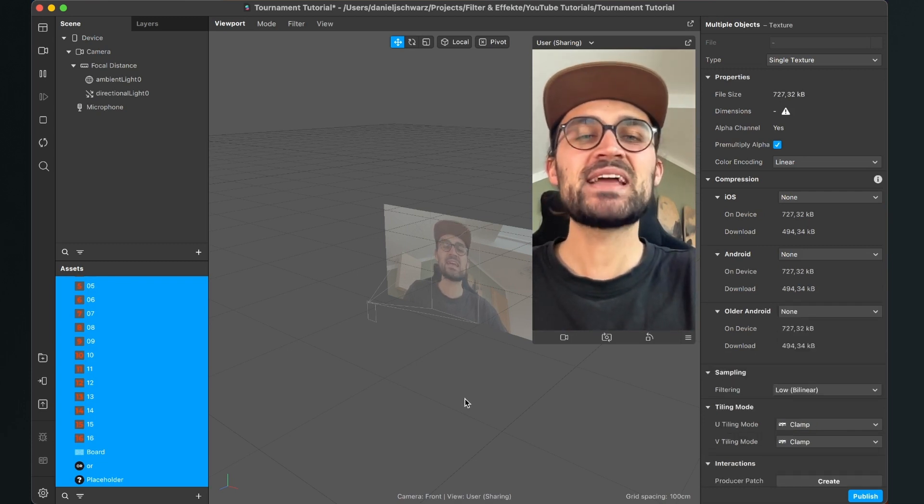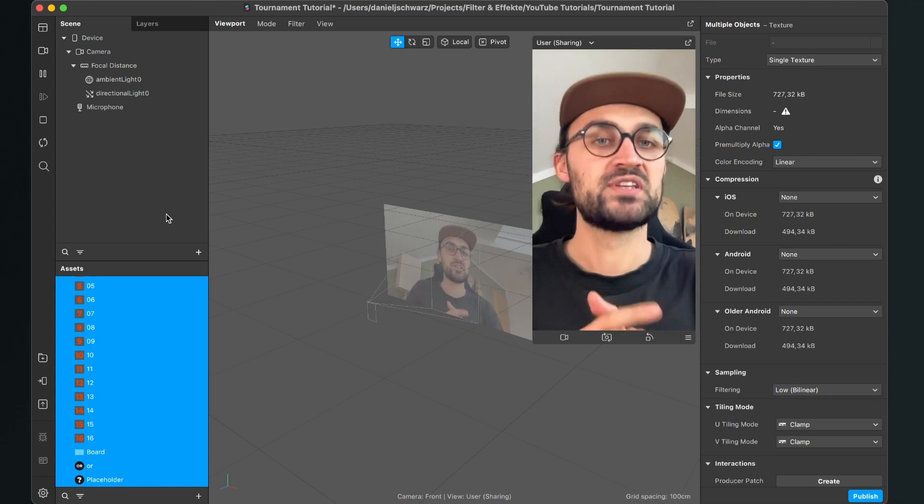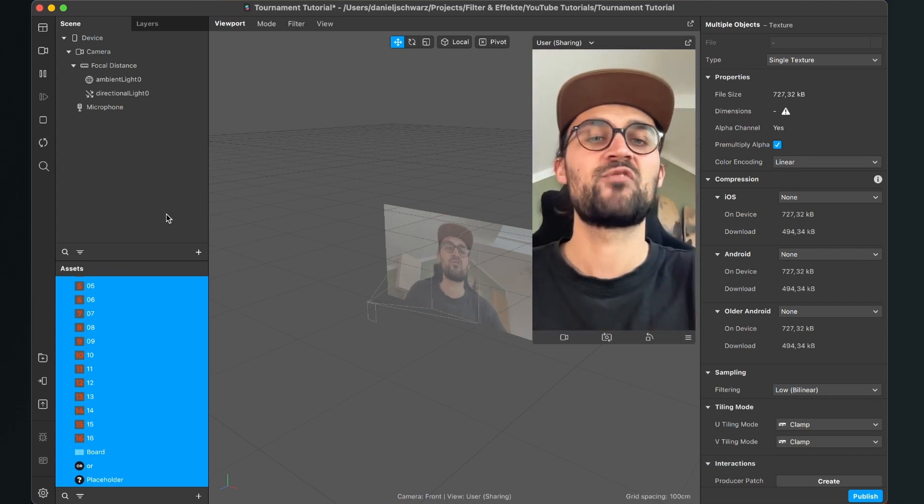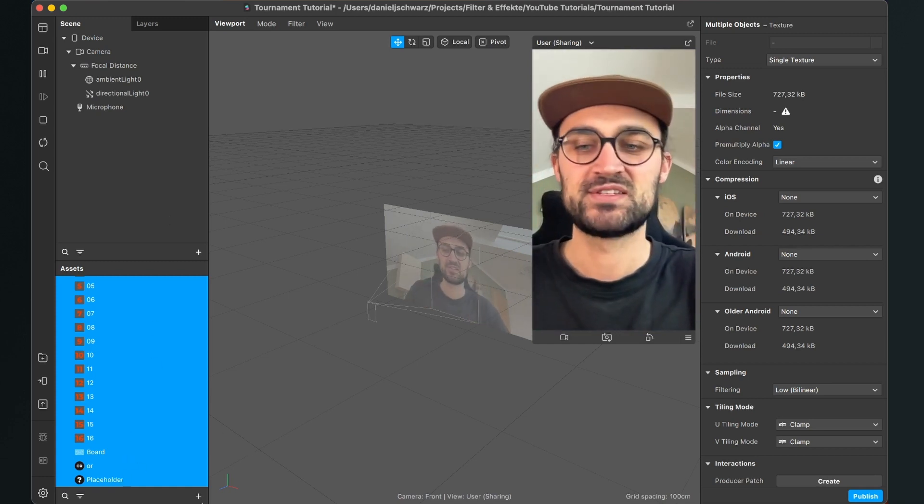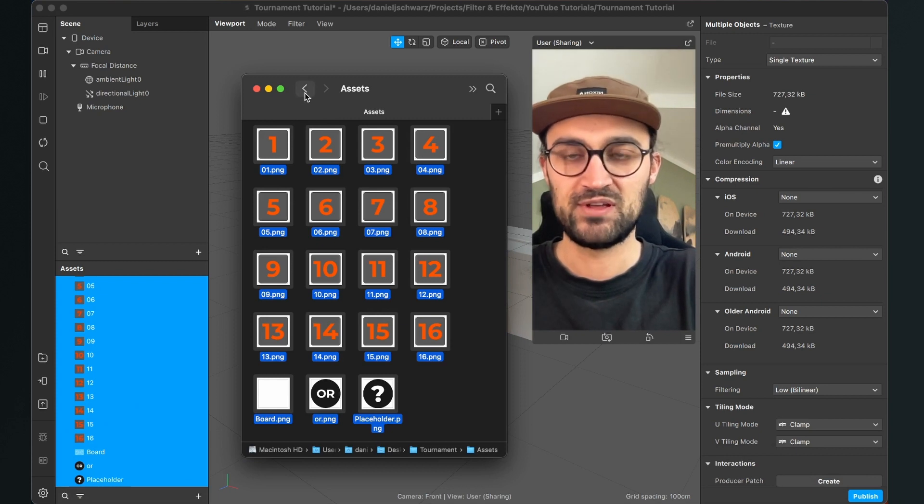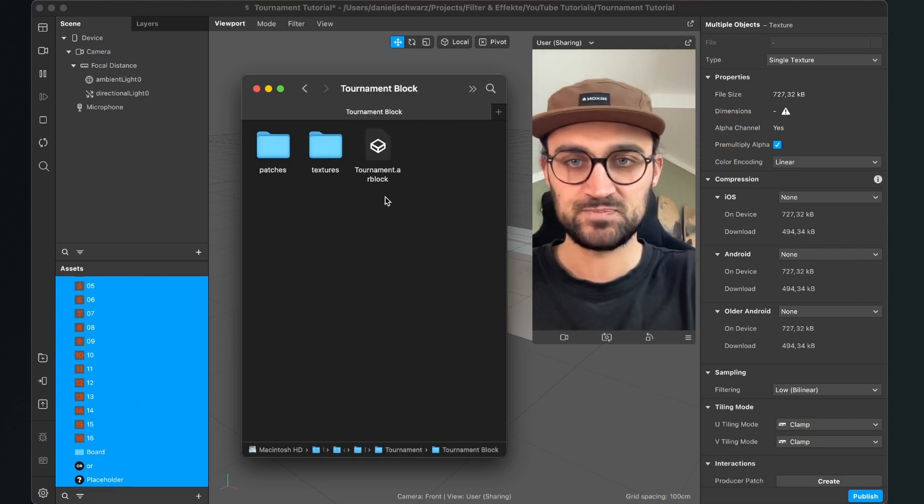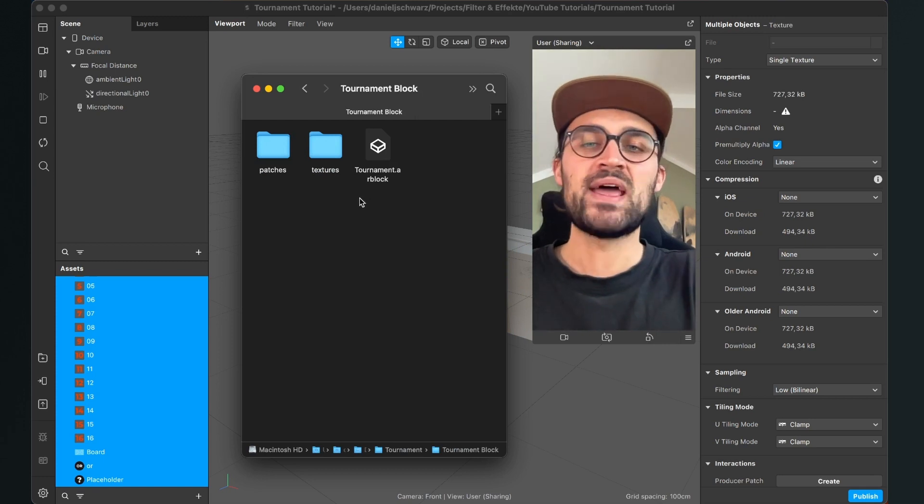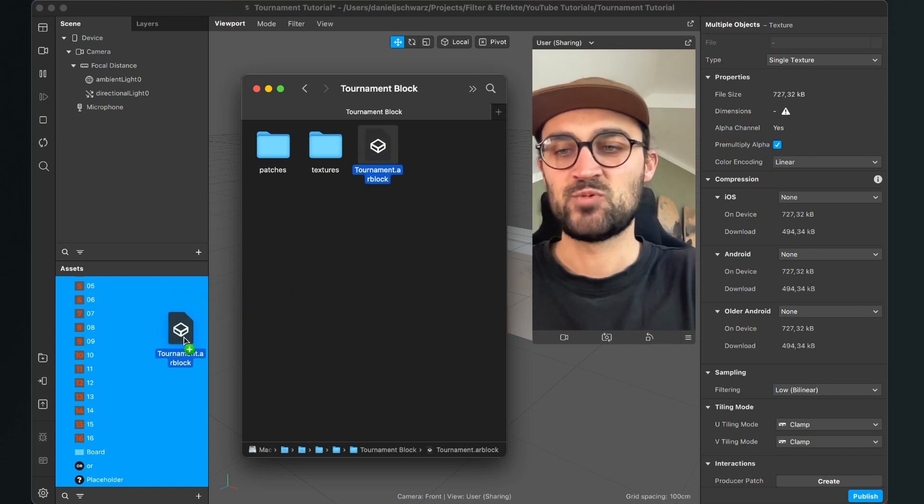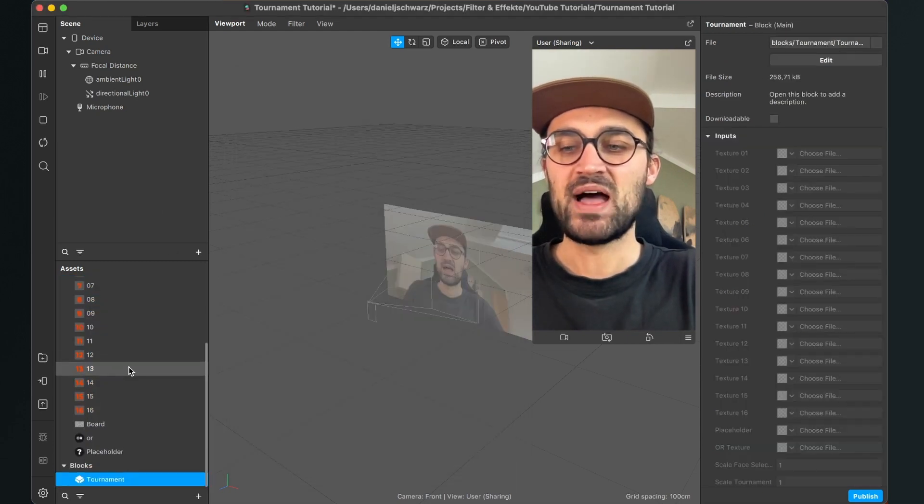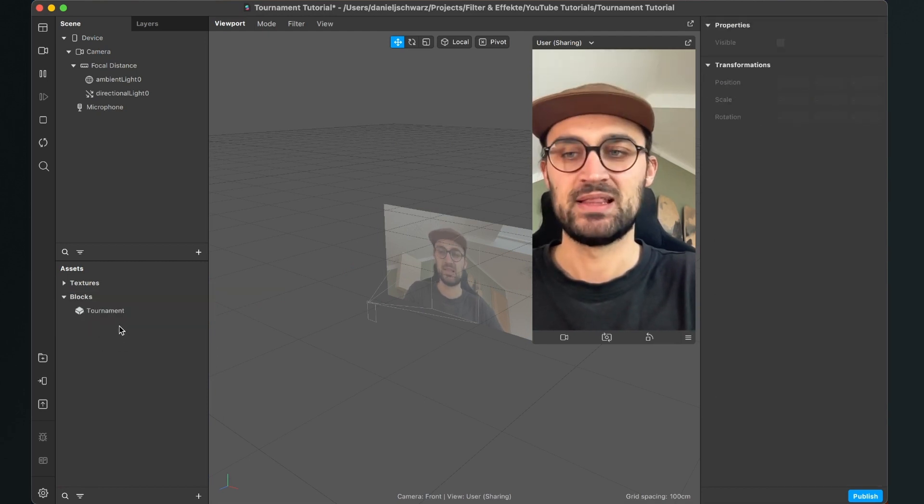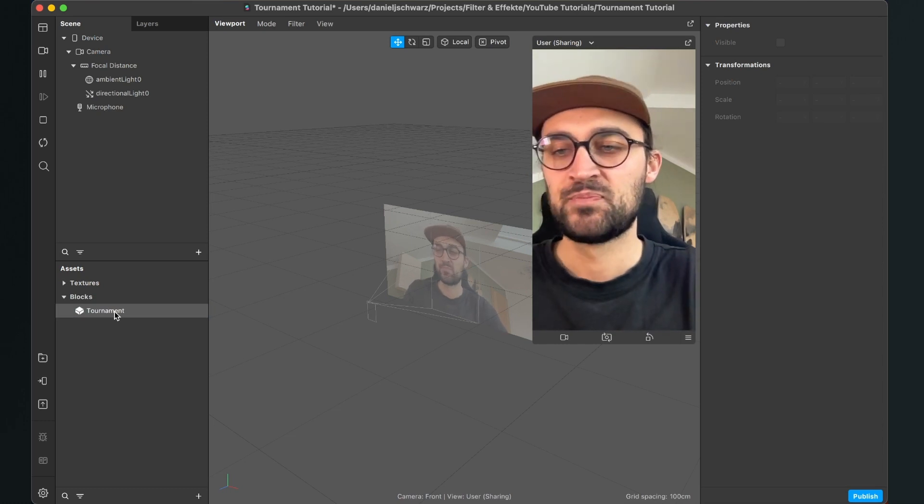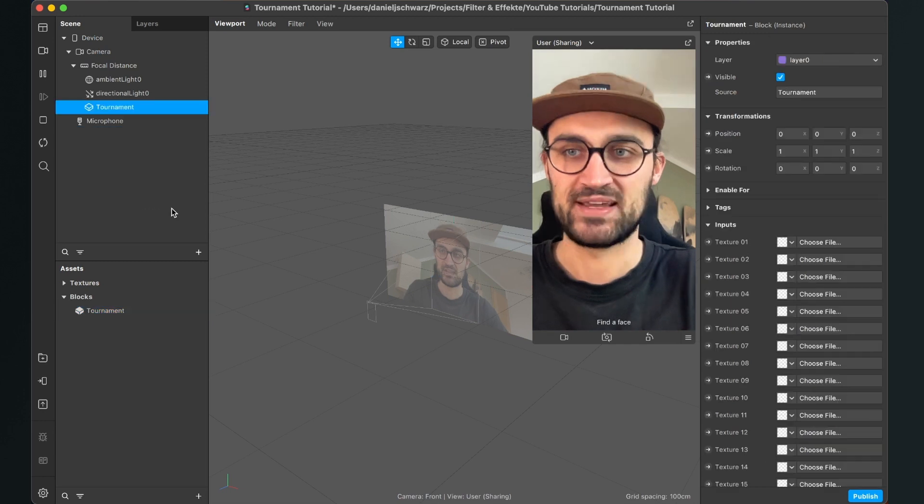So the next thing we have to import is the AR block for this project. Because I have created an AR block which makes it very simple to create this tournament filter. So go back to your folder we have just downloaded. Go to the tournament block and then drag and drop the tournament.arblock into the assets panel as well.